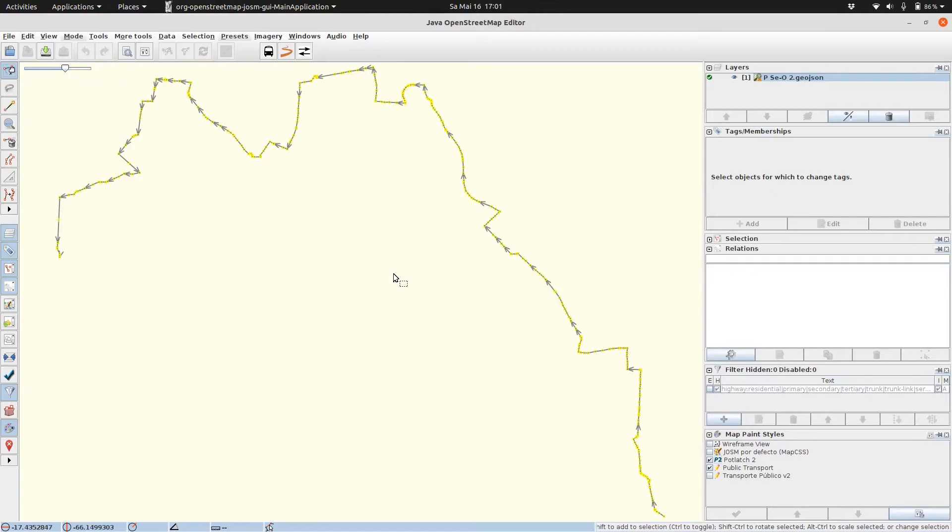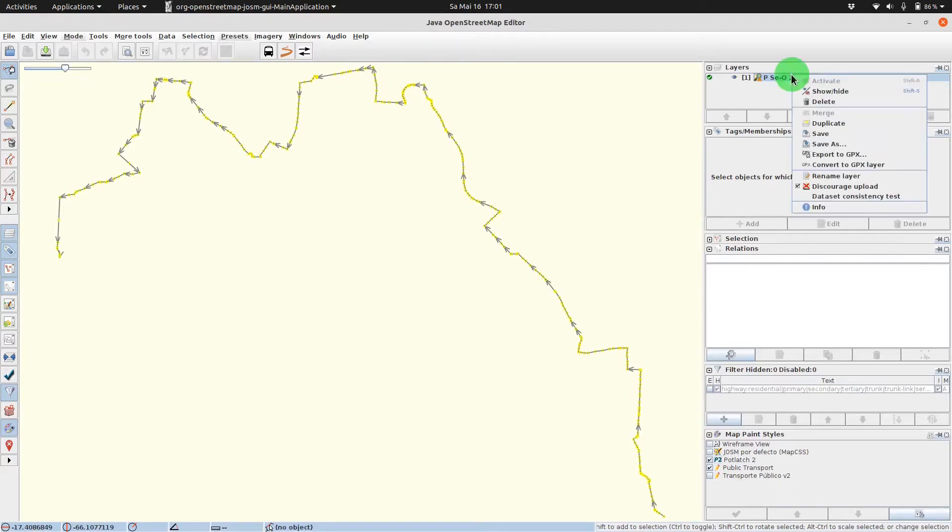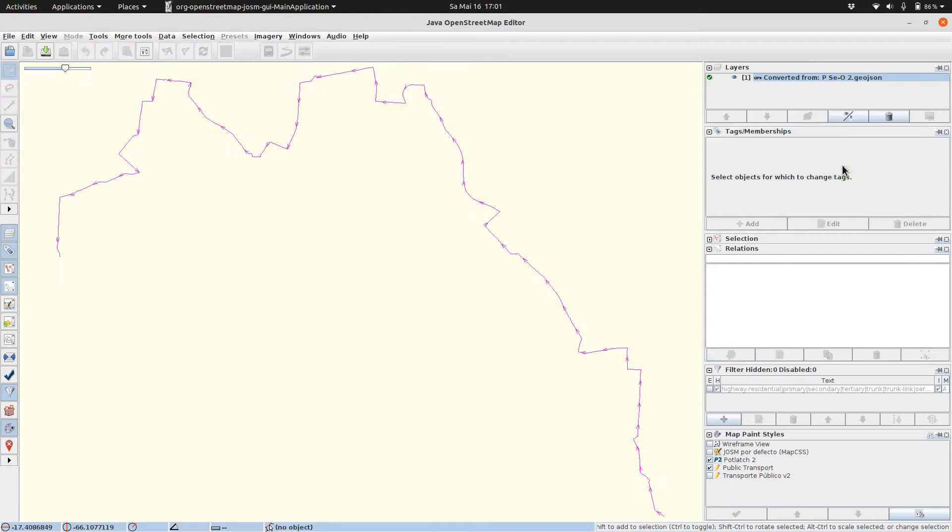Our editor changed and we head over to the layer section, right click on its only entry and say convert to GPX layer.